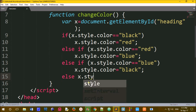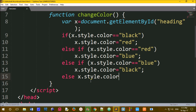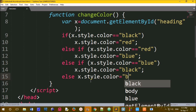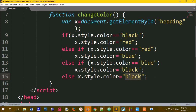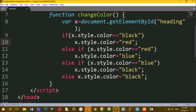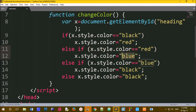We have x.style.color equals 'black' as the default. Now you can change the text color. In the next step, try changing the second color to red and the third color from blue to black.